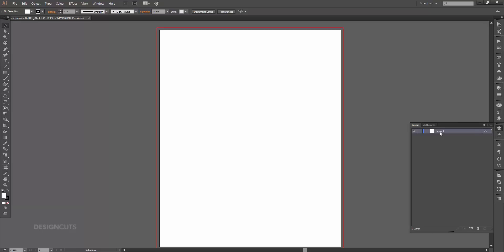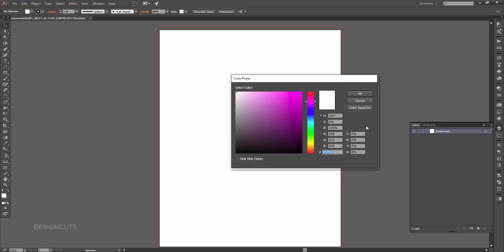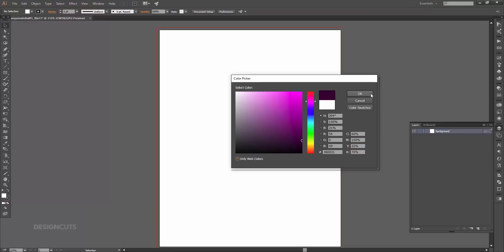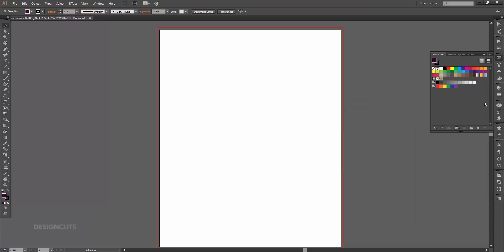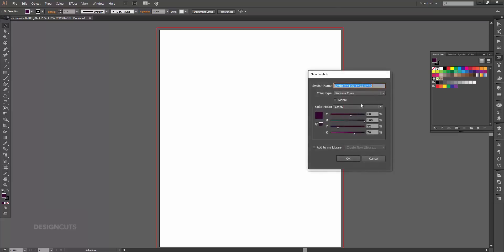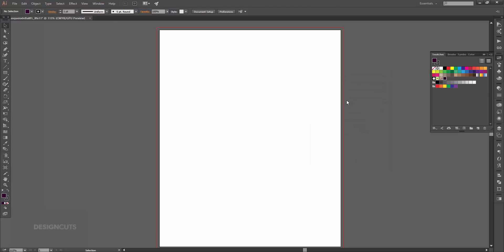At the bottom of the layers palette, double-click the name of the layer — Layer 1 — and change it to Background. Click on the foreground color swatch at the bottom of your toolbar and in the color picker enter CMYK values of 60, 100, 22, 70, then press OK. Open the swatches palette and click the new swatch icon, name the swatch Dark Purple, and click OK. Now select your rectangle tool.